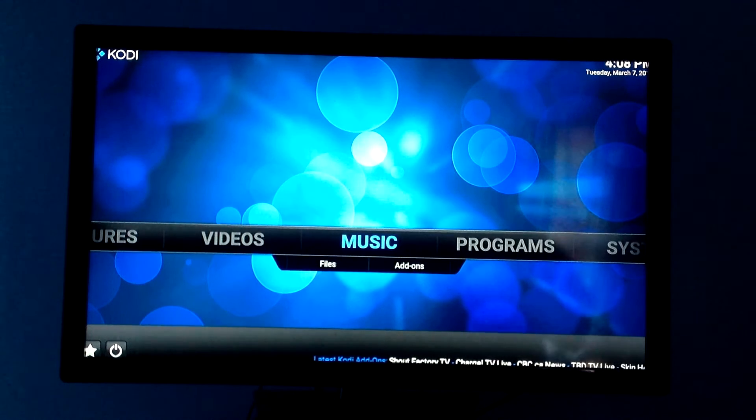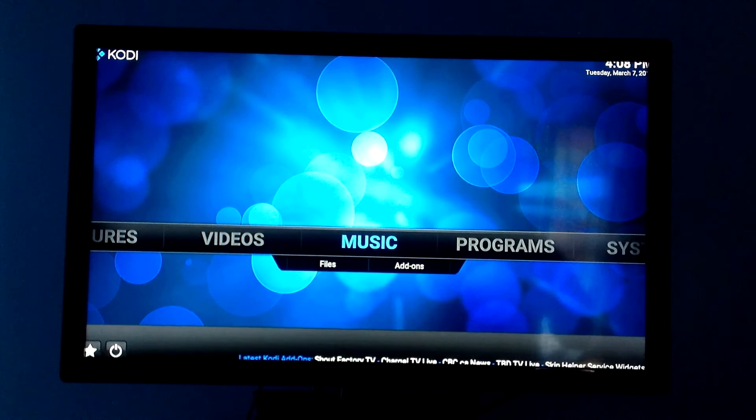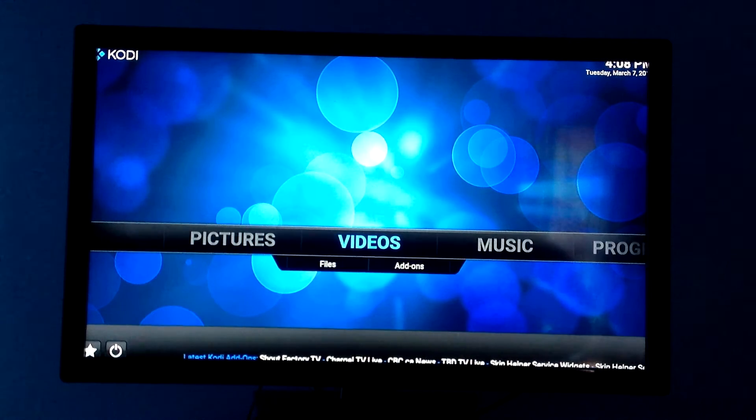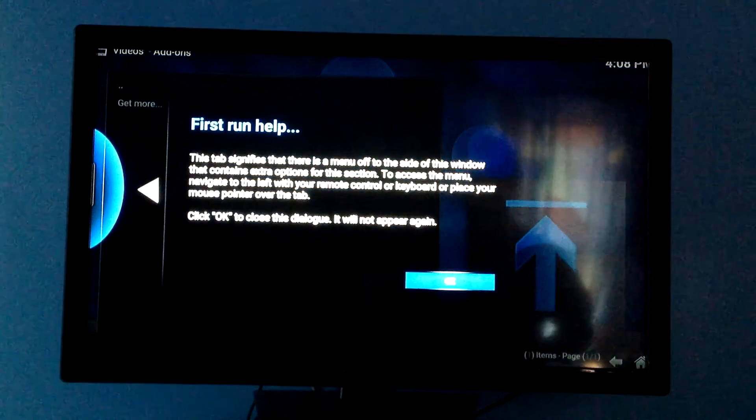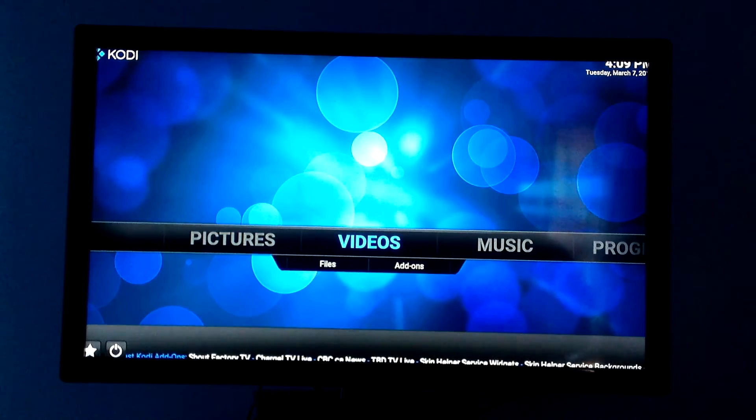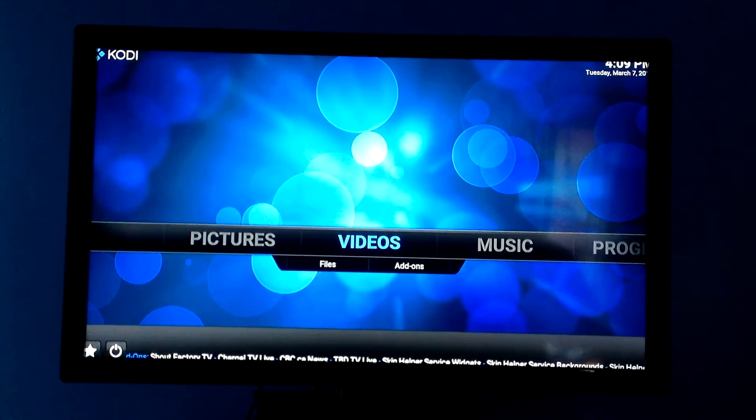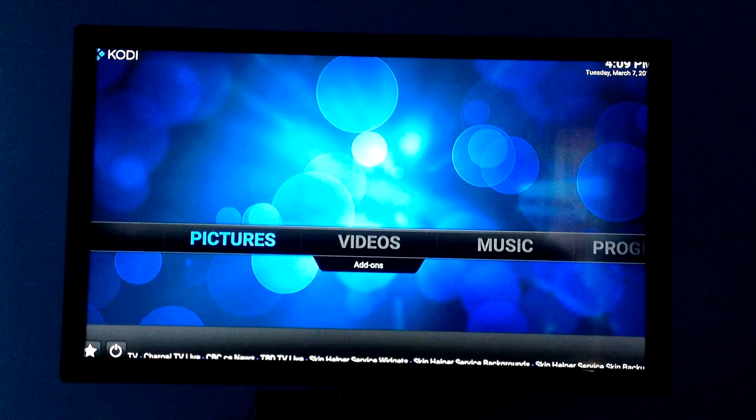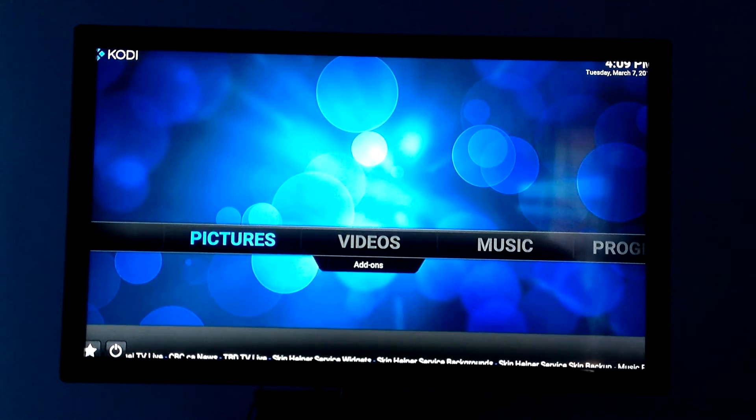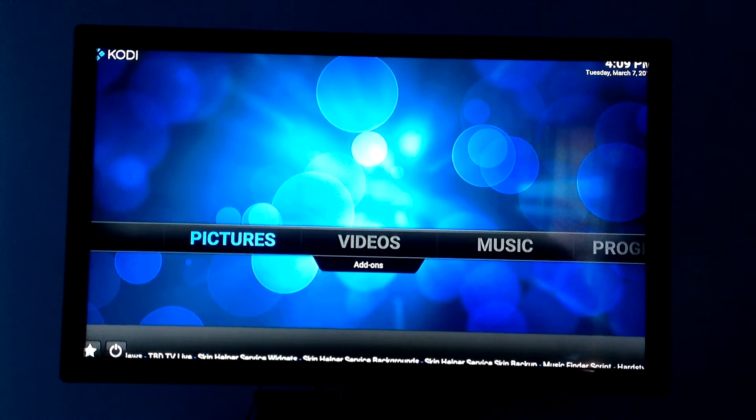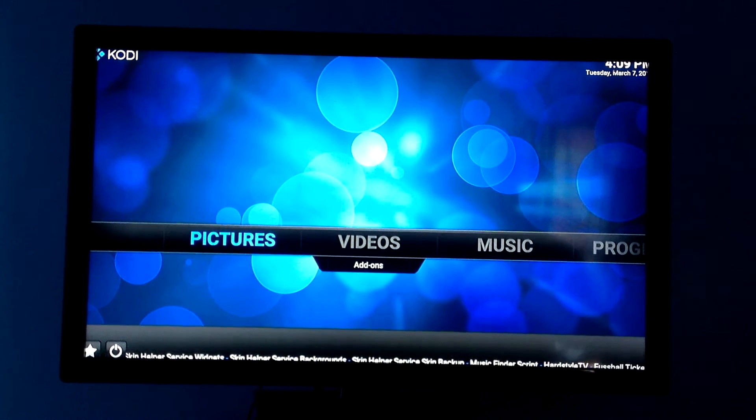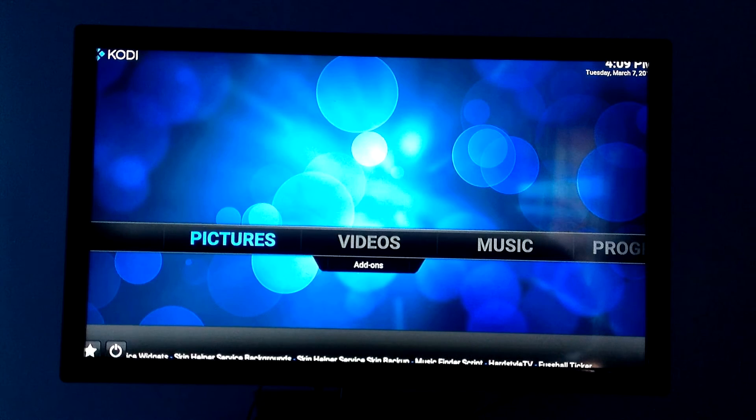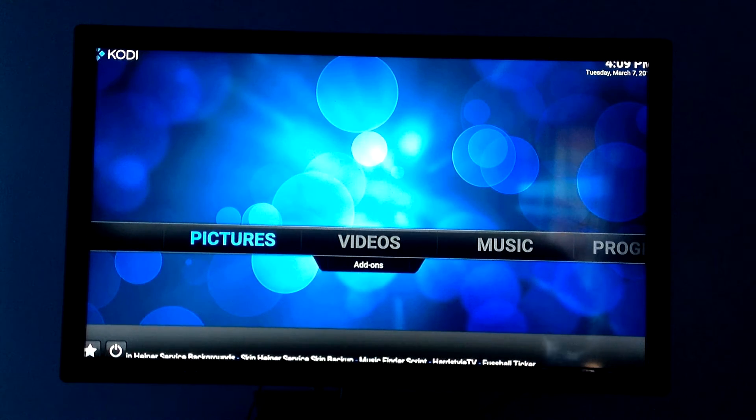You have your music where if you download a music player, you'll be able to access it through here. You also have your video add-ons where if you're looking for a specific movie you want to play, you're going to be able to go in and watch those through here. And if you want to host pictures that you've saved onto your Fire Stick, you'll be able to access them through here. That's a brief overview on what Kodi by itself has to offer you.